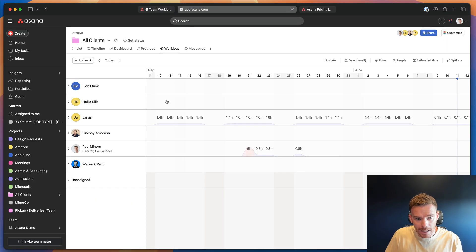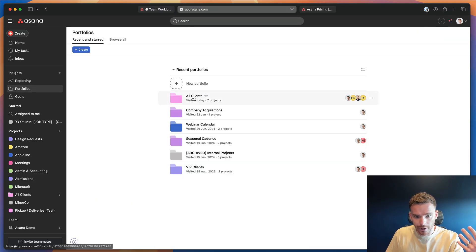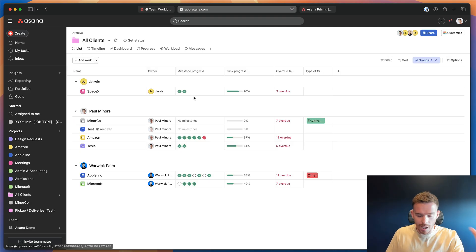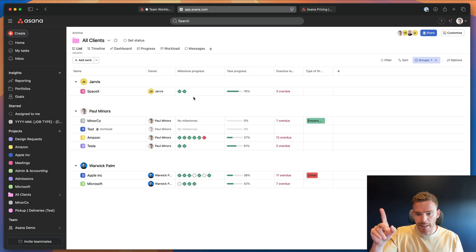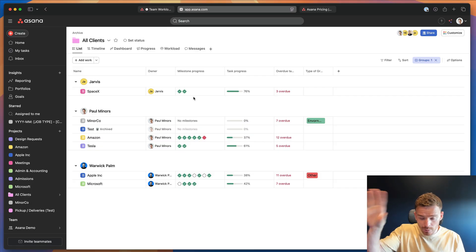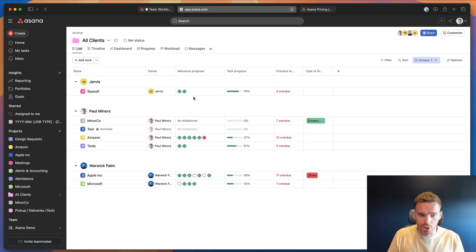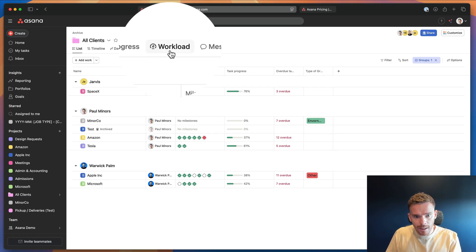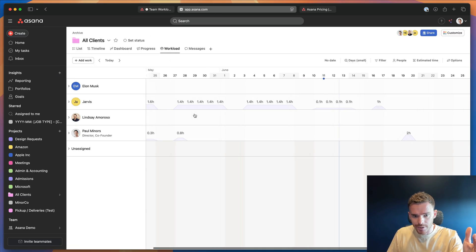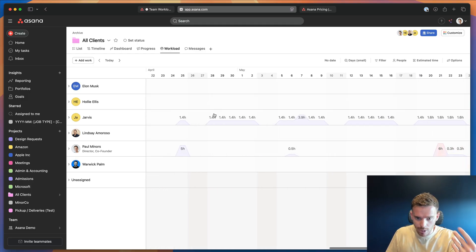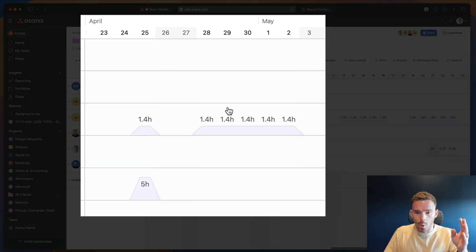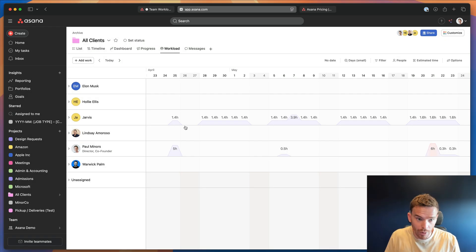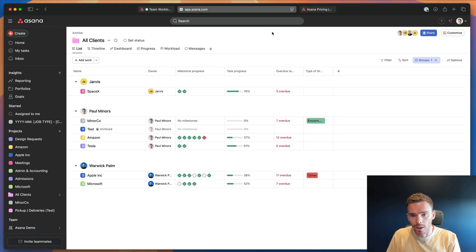An example of that would be here in our demo account. If I go to portfolios, here's a portfolio I've created called 'All Projects' — this is sort of like a high-level dashboard view. I'll link up how to get started with portfolios if you want to check that out. Within this portfolio there's a number of projects, and there is a workload tab where you can visualize the estimated hours or number of tasks assigned to people on your team, but it's only within the context of this portfolio. That's portfolio workload.